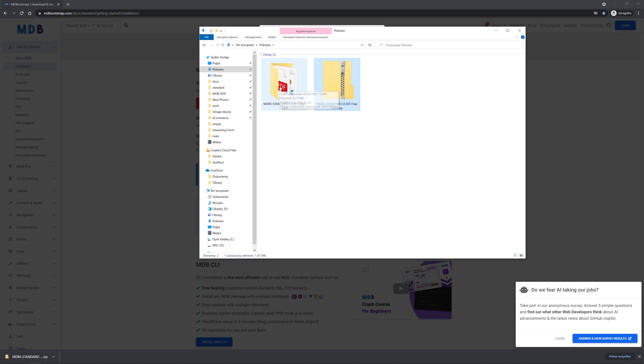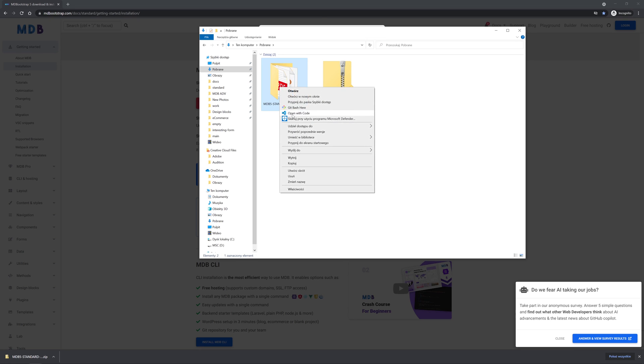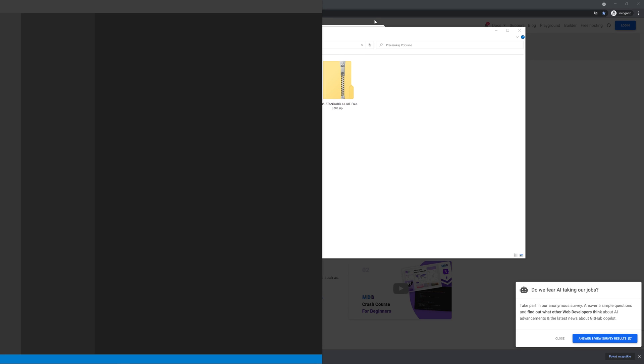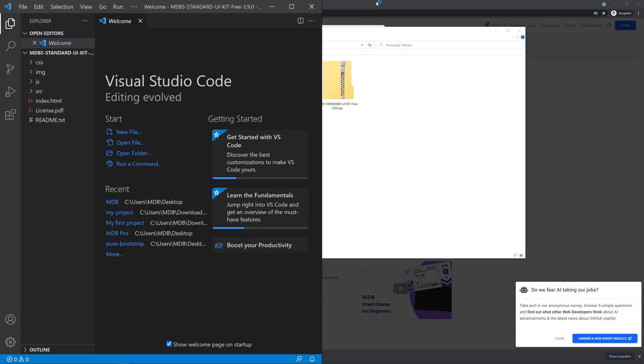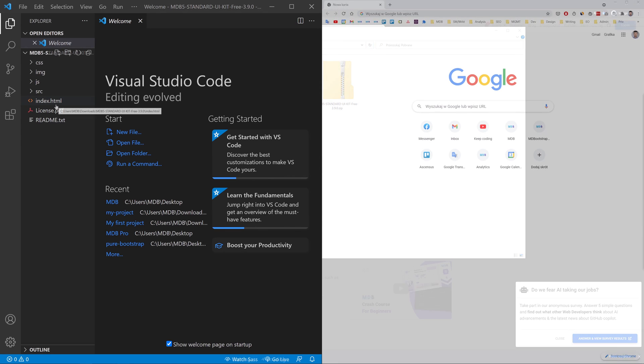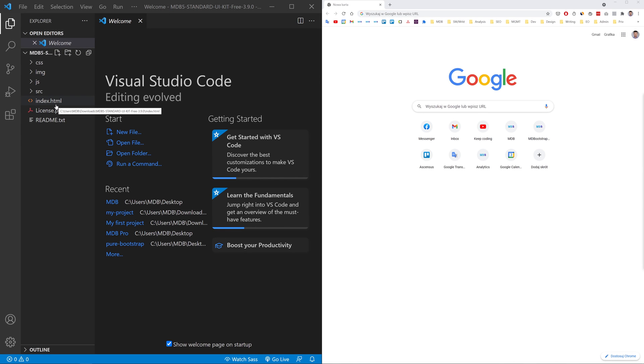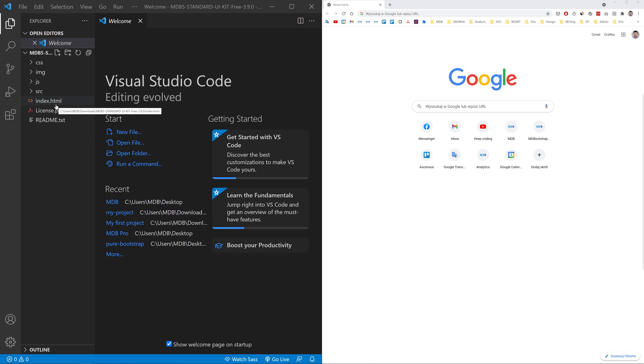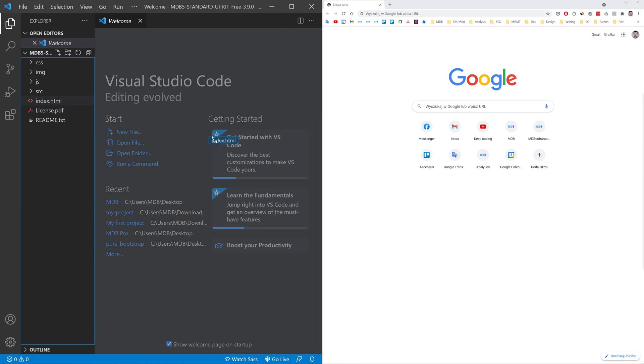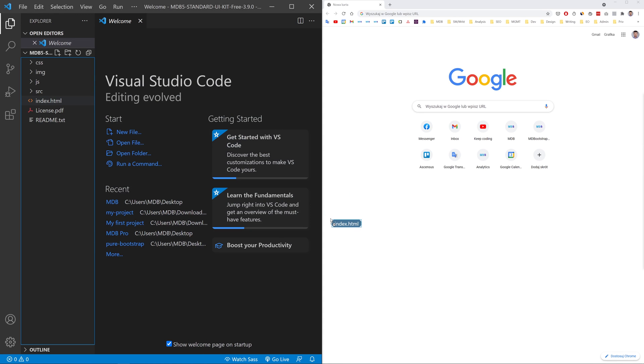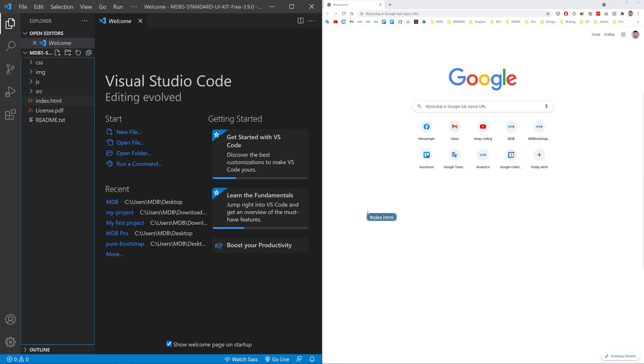Then open it in your favorite code editor. I am using Visual Studio Code. To launch mdbootstrap project you need to open it in the browser. You can do it simply by dragging and dropping index.html file into the browser window.